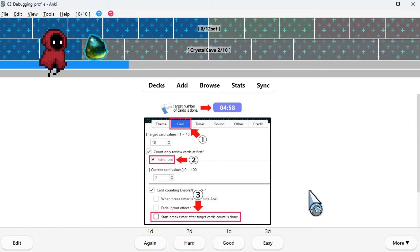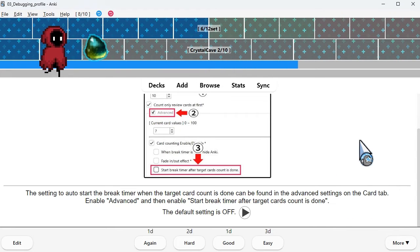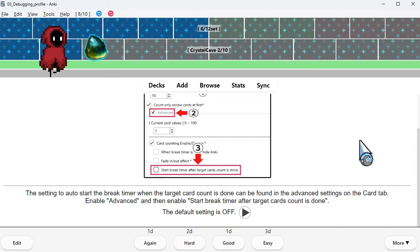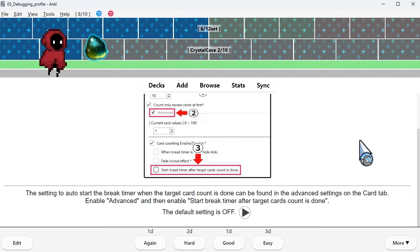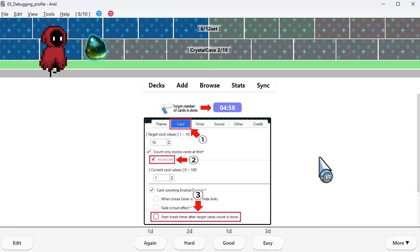The setting to auto start the break timer when the target card count is done can be found in the advanced settings on the card tab. Enable advanced and then enable start break timer after target cards count is done. The default setting is off.